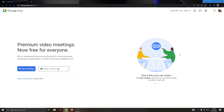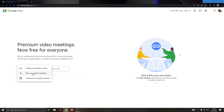If you want to join somebody else's meeting, you can go ahead and paste the link or code there and then click the join button that appears. But for today's video, I'm going to create my own meeting, so I'll click the blue new meeting button. You have options to either create a meeting for later or start an instant meeting — I'm going to start an instant meeting.